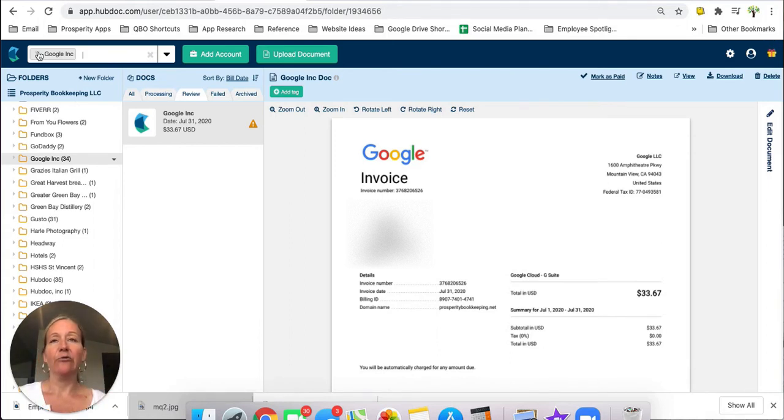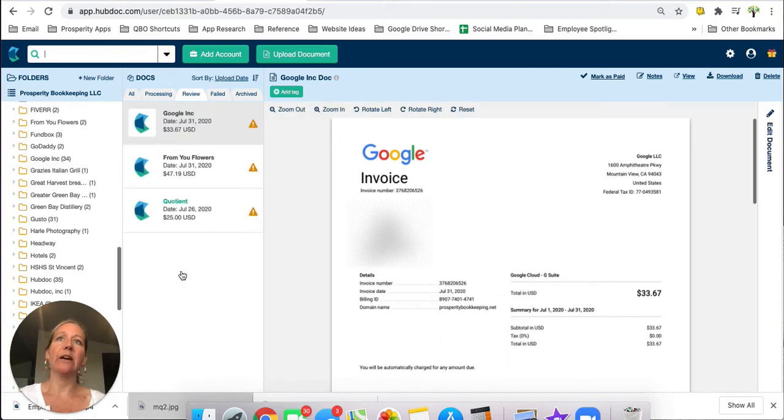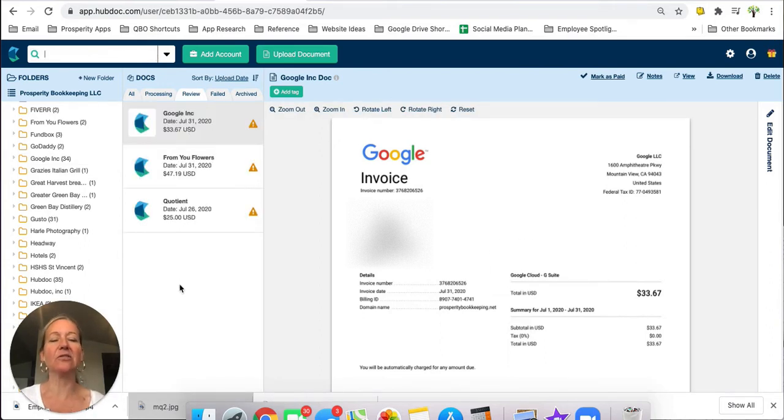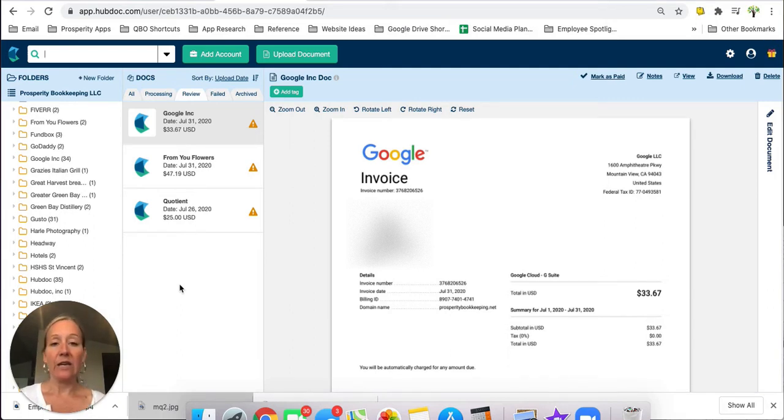And that's because we have it filtered right now for just items that are in the Google folder so as soon as I take that out of there all of my other items show up again for me in the review. So if you do a search just be sure that you clear it out before you go to move on because otherwise you may freak out thinking that you've lost all of your invoices but you really haven't.